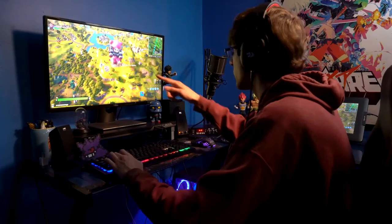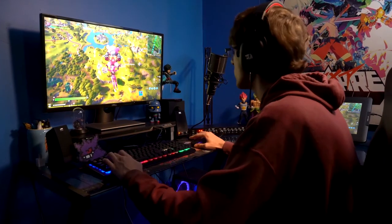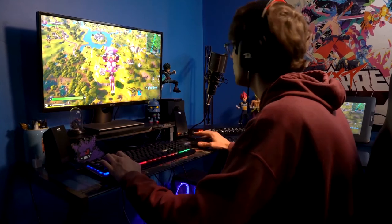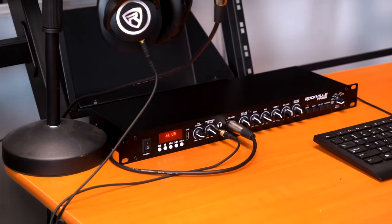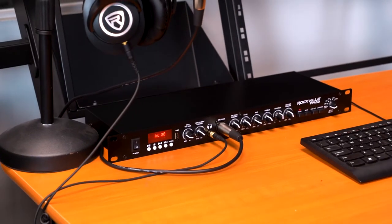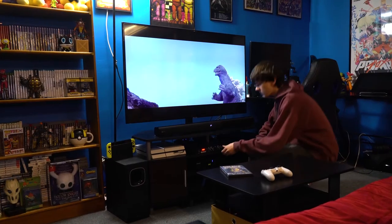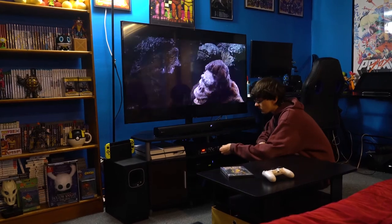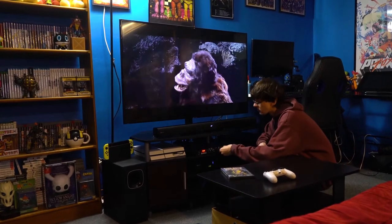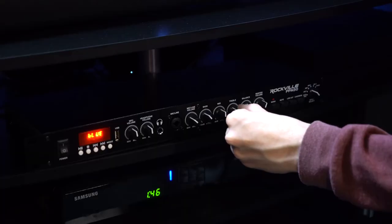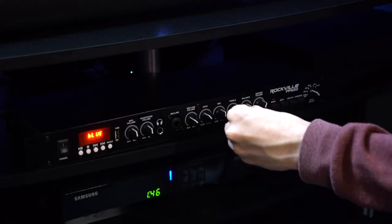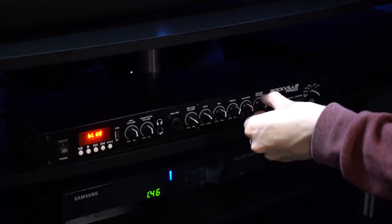This is great for vocalists, podcasters, or Twitch and live streamers that need to hear what they are recording. Now on top of using it as a recording interface you can use the PPA50 in a home audio setup as your designated preamp controlling the signals going to your home theater amp.